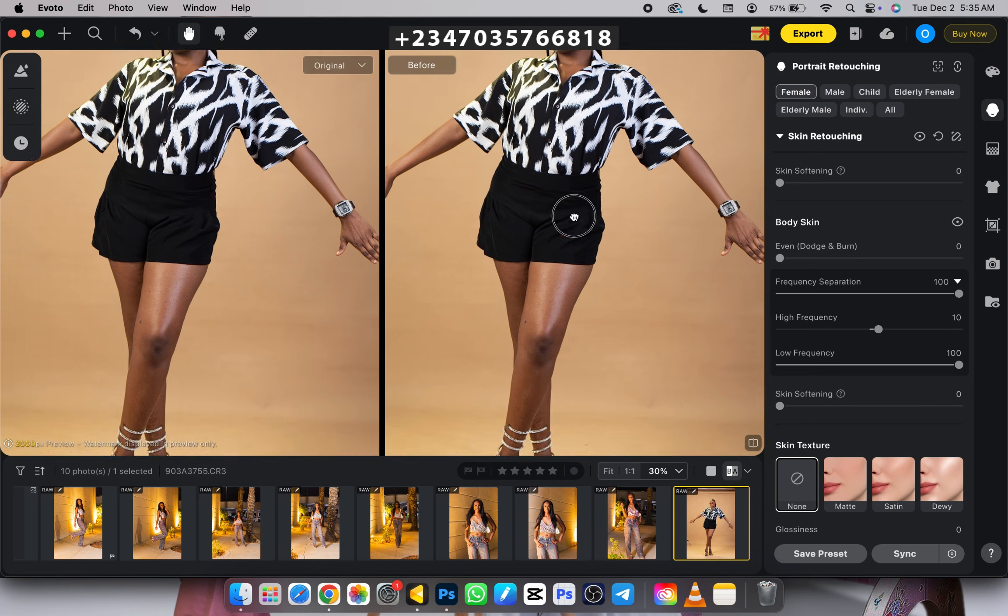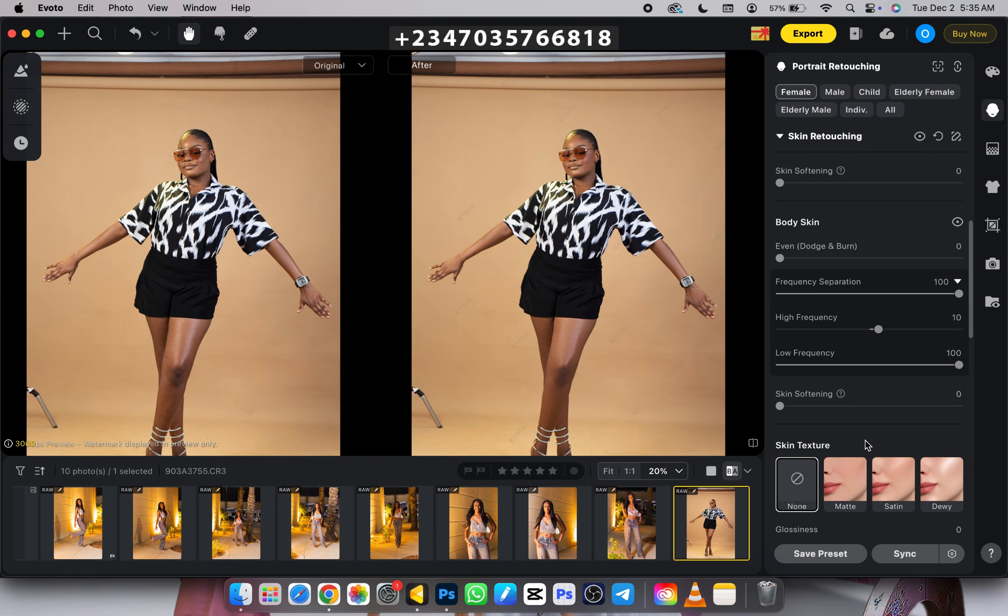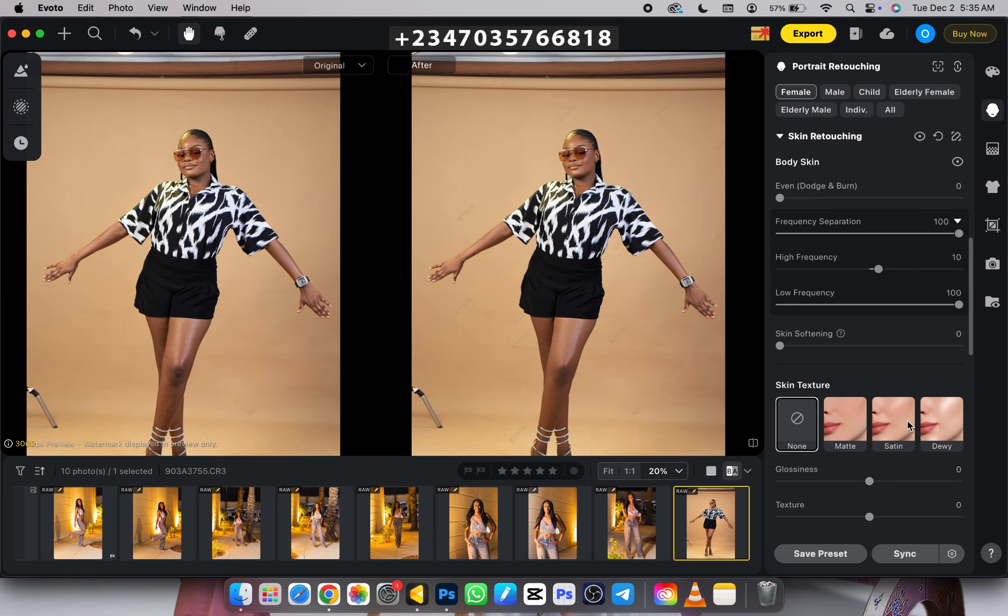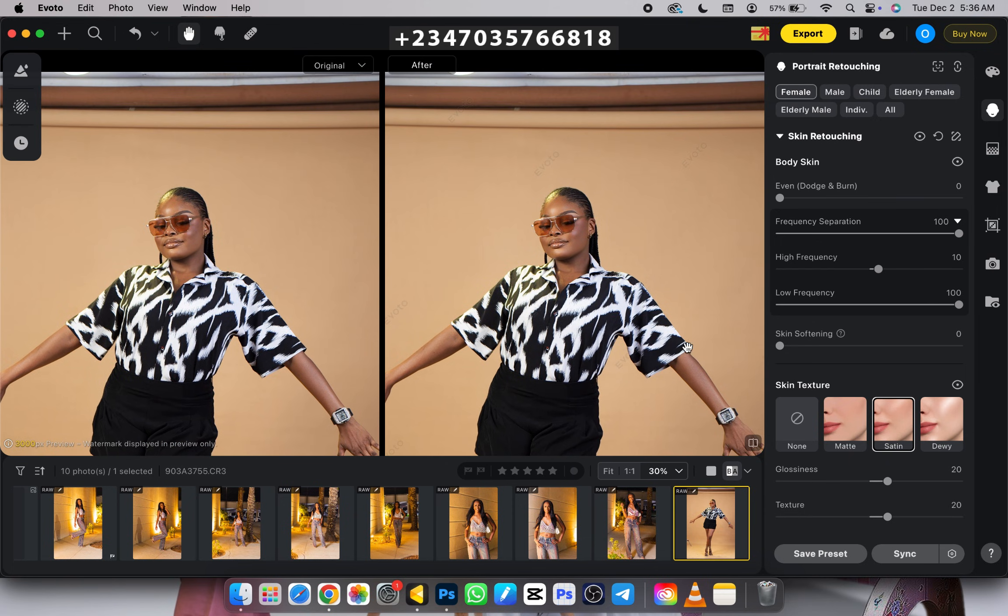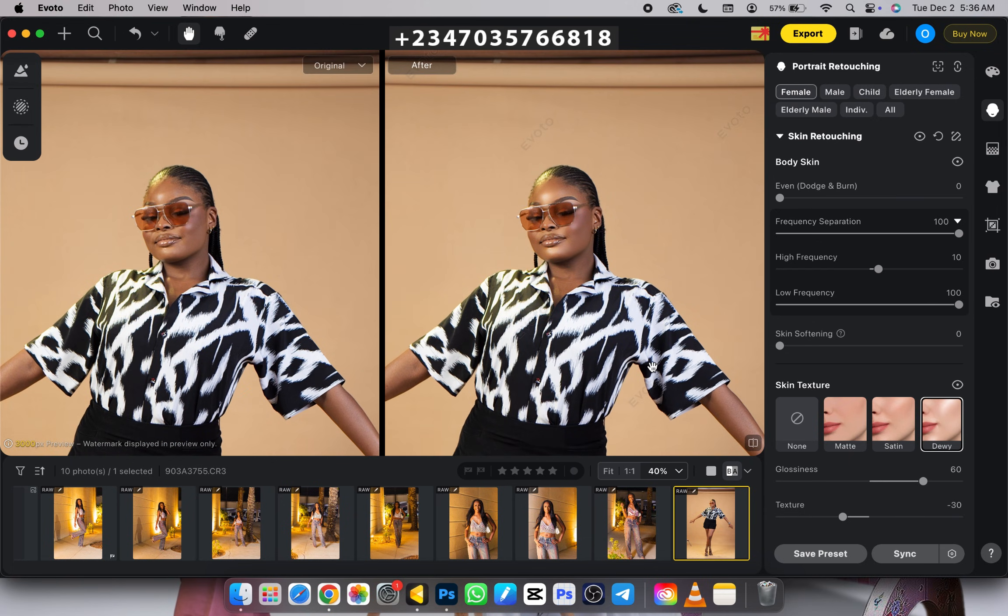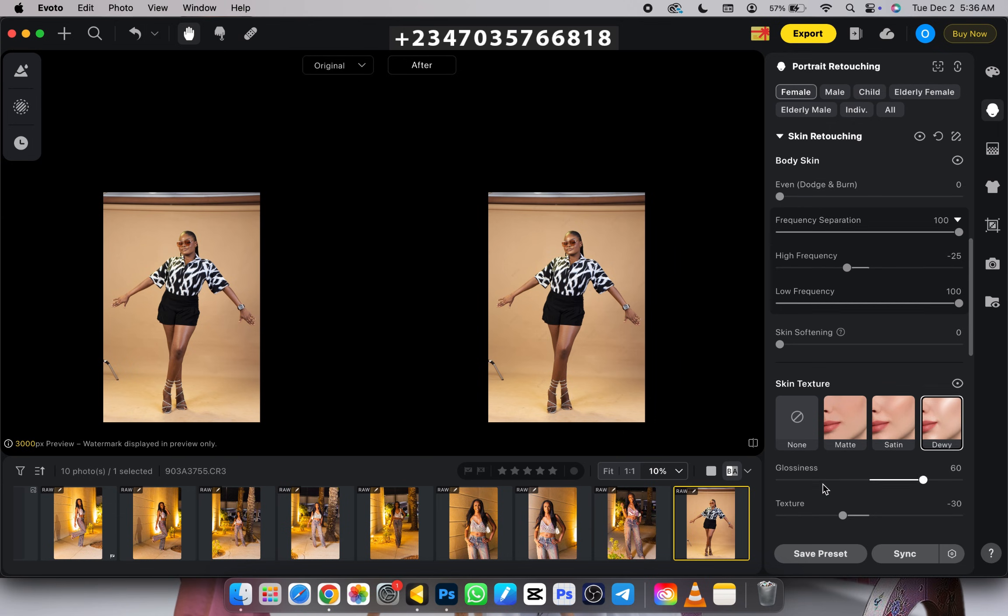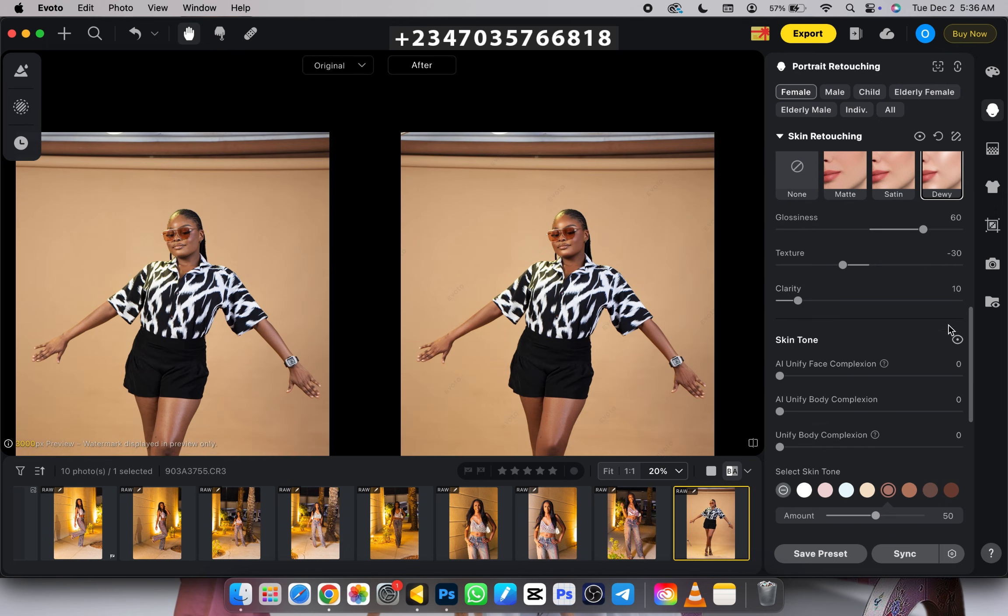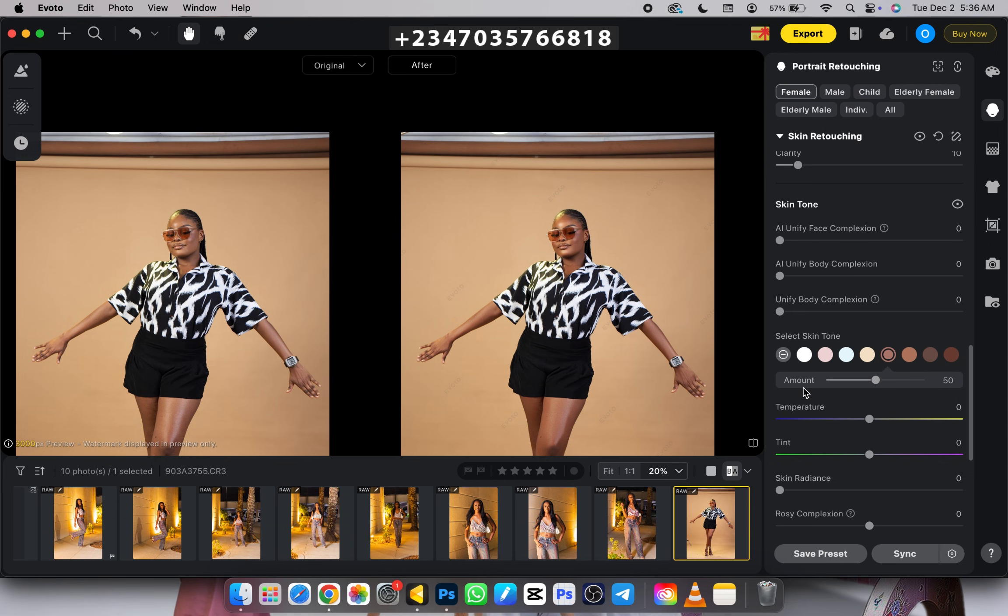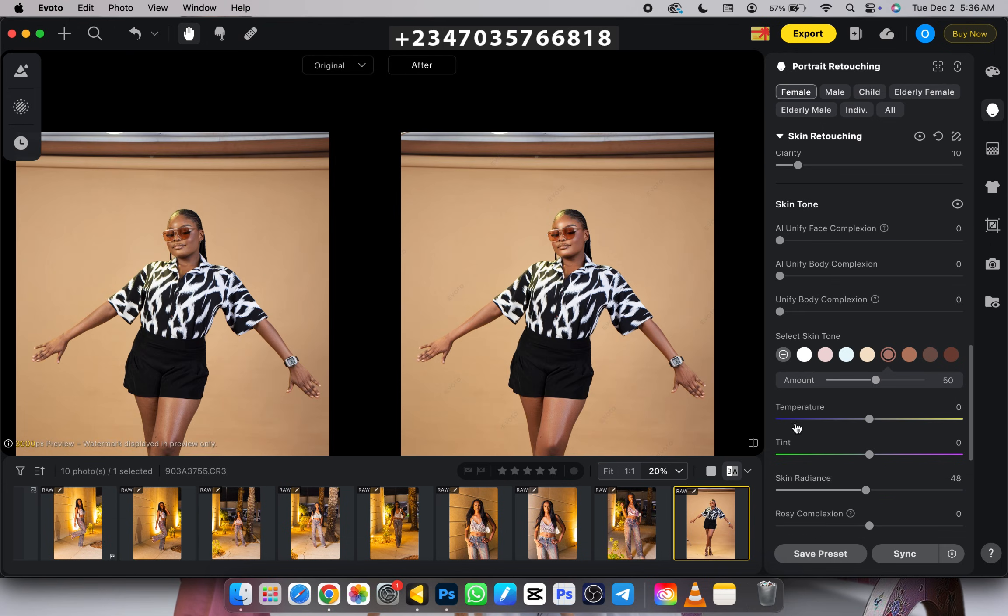Next, I'll use my dodge look - this will pop my skin tone. Then I'll come to skin tone and select my preferred skin tone. Look at the before and after. I'll increase the skin radiance so my skin is going to pop the way I want it to. We're done with our retouching. Just export, save your picture, and wait for it to open in Photoshop.